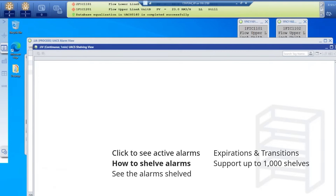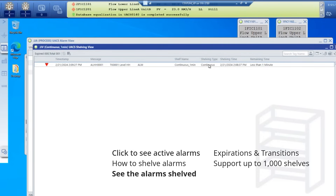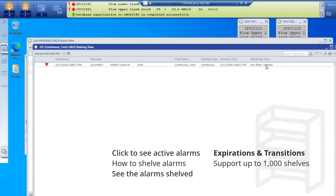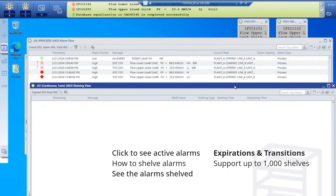If I click on it, I can see that this nuisance and chattering alarm is now shelved. In the shelf, I can see it's still recovering between normal and alarm. I can see the name of the shelf, the type, and the shelving time. I can also see the remaining time is less than one minute for this demo. After the one minute expires, the shelf has now transitioned back to the main alarm view.